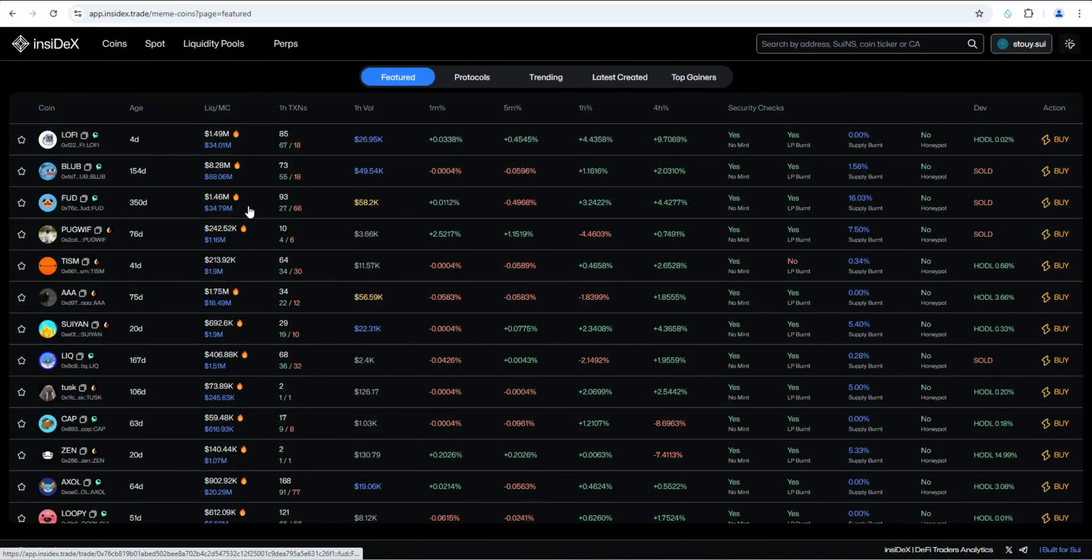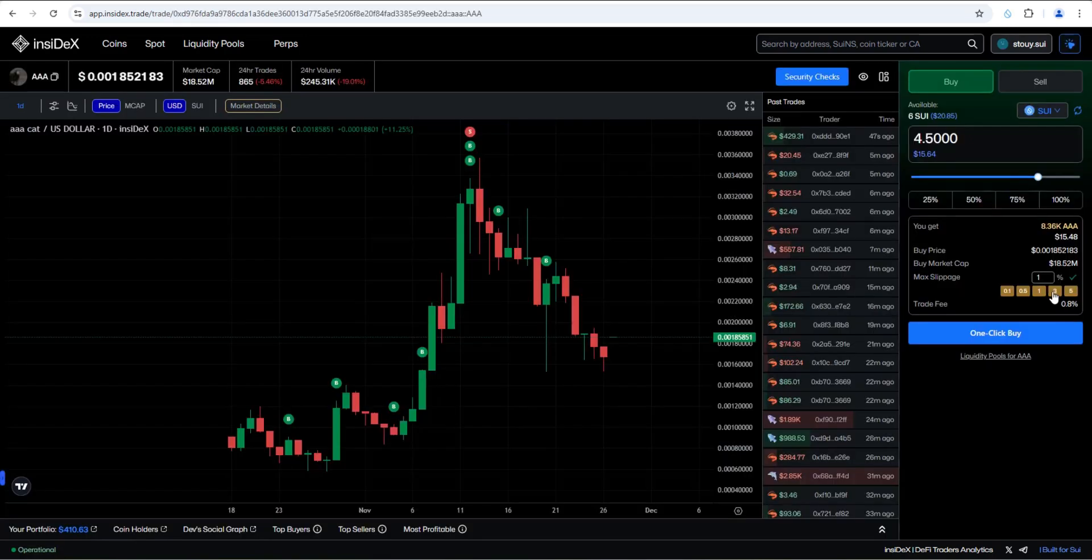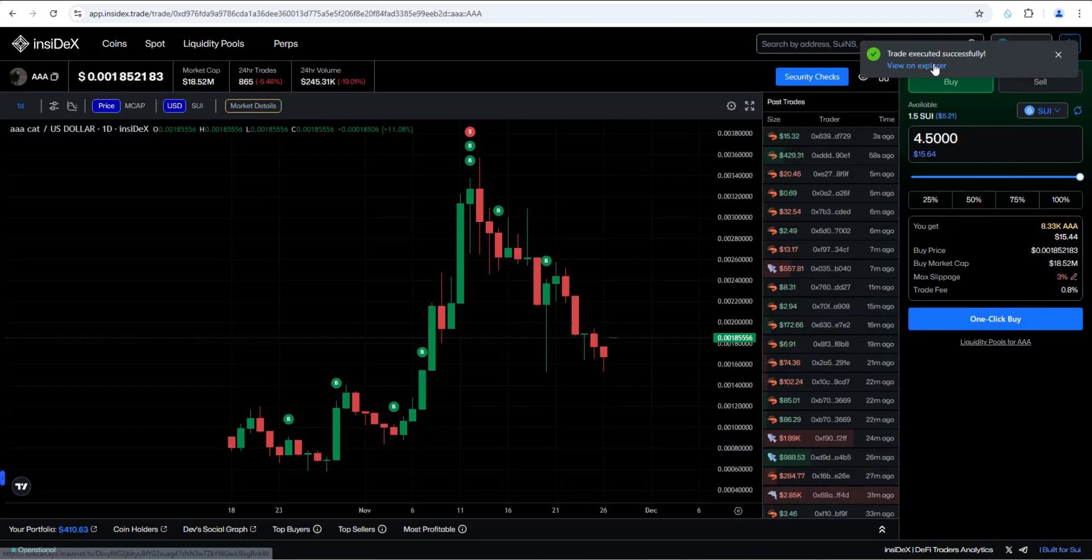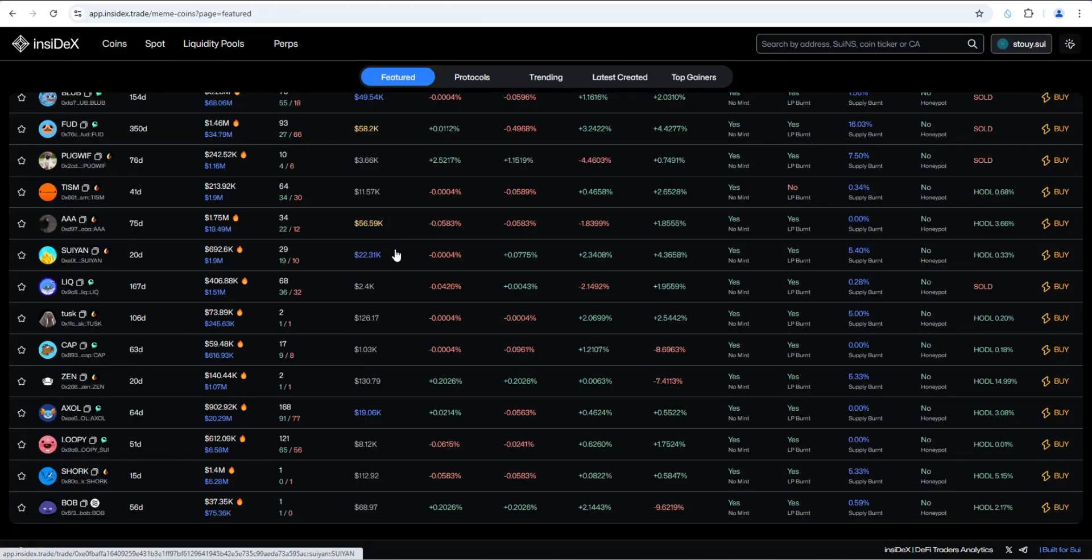So NC Dex is quickly becoming a go-to platform for all things Sui meme coins. Now with the ability to one click trade them, which we're going to test in a minute, but at the very least, it's an extremely useful free analytics tool that will help anyone interested in Sui meme coins.